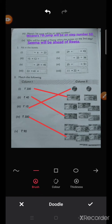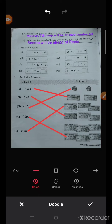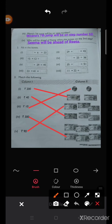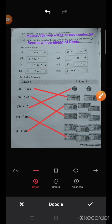Last one is rupees ninety. Match with rupees fifty, rupees twenty, and rupees twenty, because fifty plus twenty equals seventy, and seventy plus twenty equals ninety. Like this you can complete your matching.